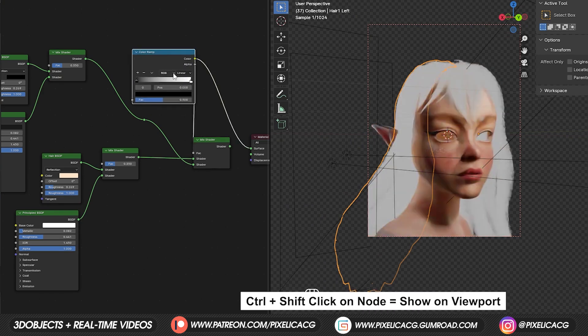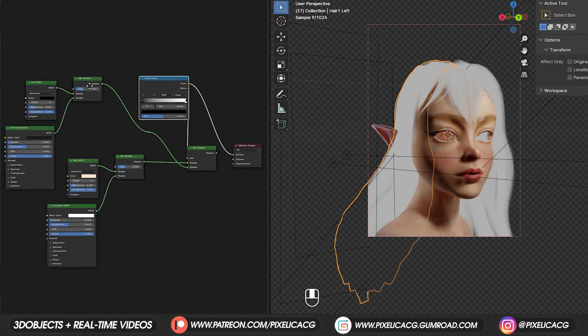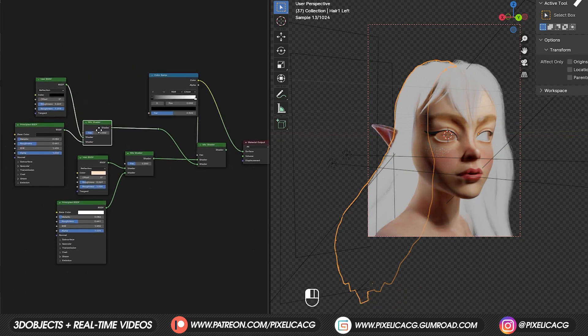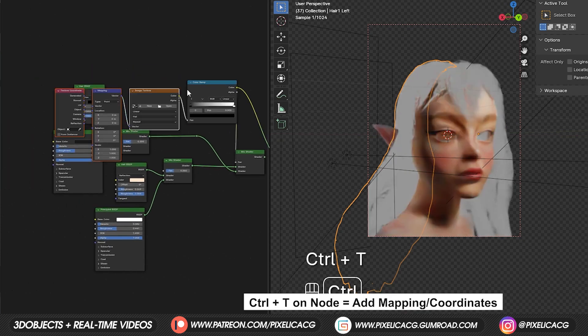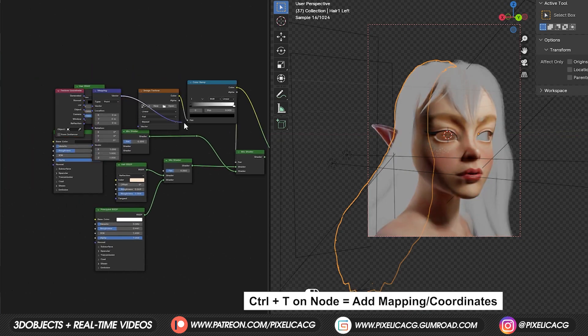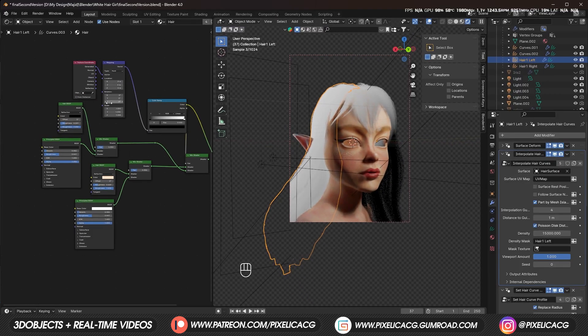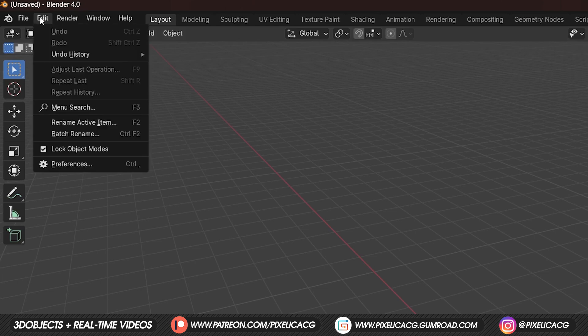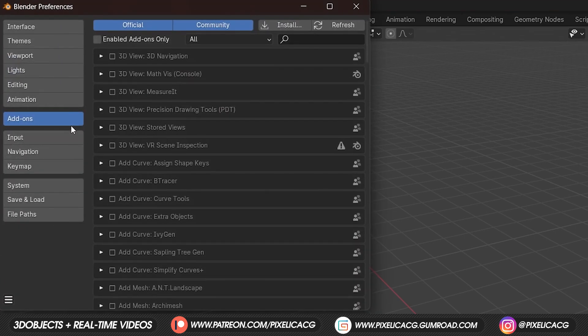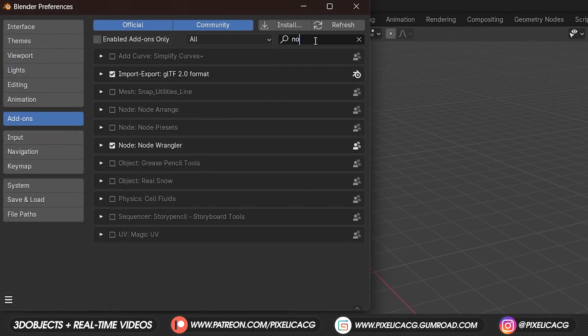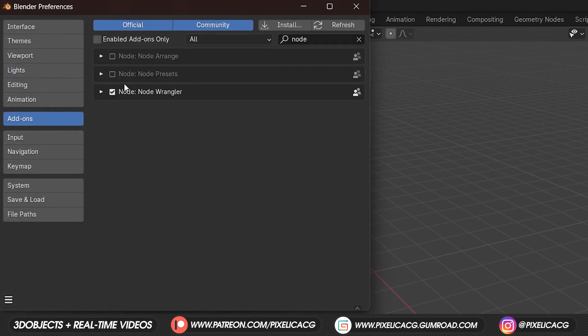Now, if we control click on the gradient, we can see it live on the hair, but make sure you're in material or rendered mode. Control T to add the mapping and coordinates. If it doesn't work, that means you haven't enabled node wrangler add-on. Go to edit, preferences, add-on and enable node wrangler.